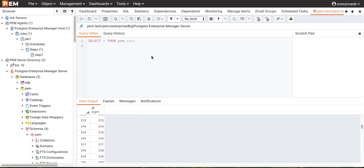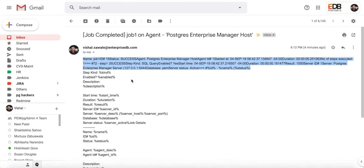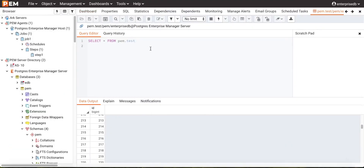Since we selected 'Send Notification Email' as true, we have received a job notification email. We can see the email was received indicating the job has been completed, so the user has been notified via email. Users can configure job notifications at the job level, server level, and agent level.